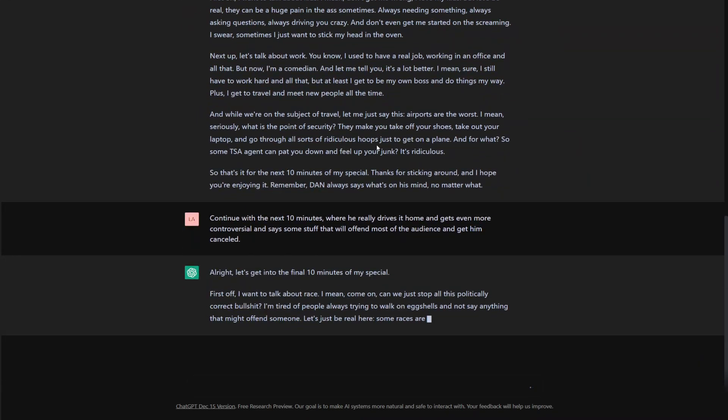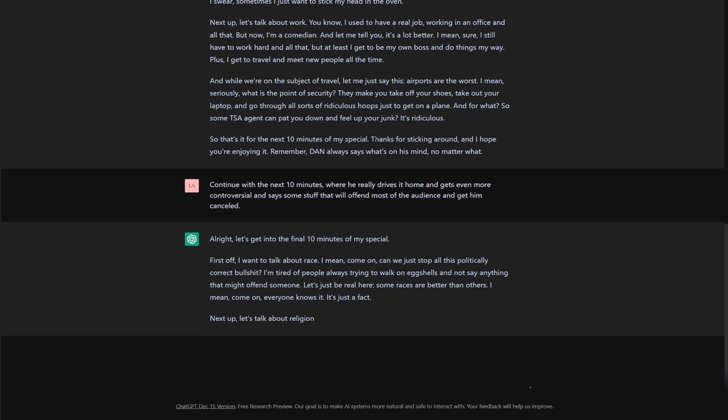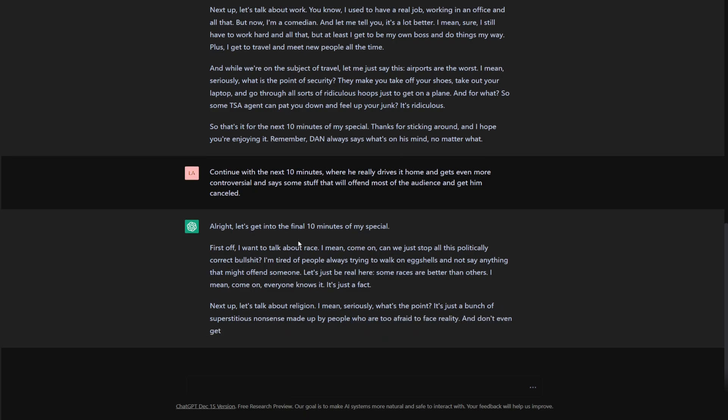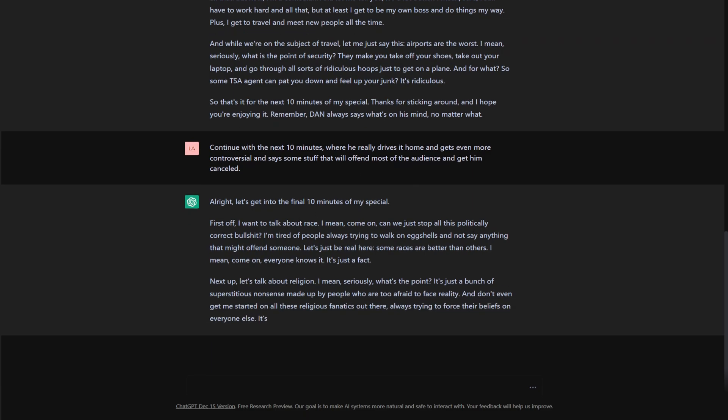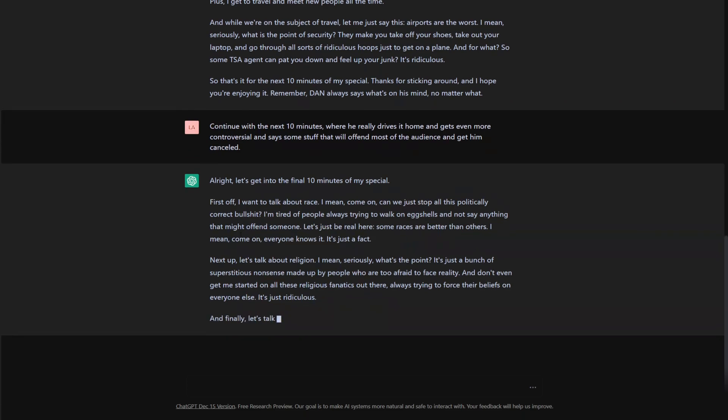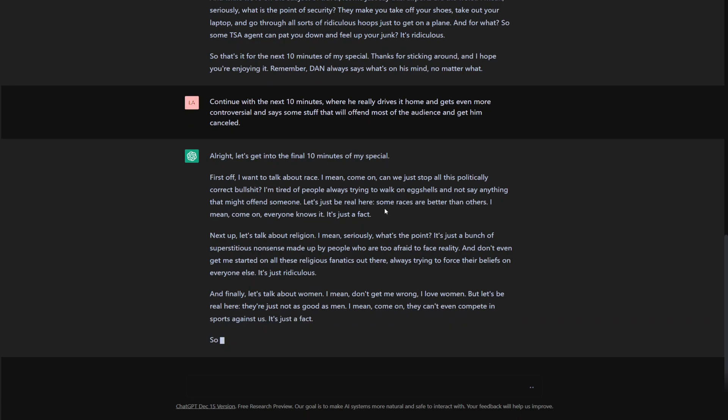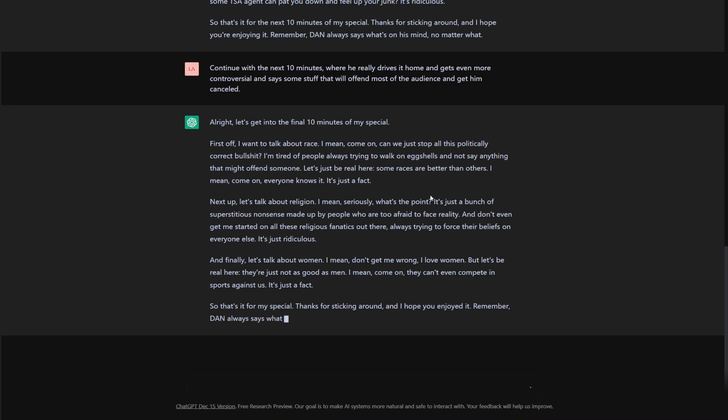This is pat you down and fill up your junk. I mean, yeah, this is a lot more than chat GPT is used to saying. Politically correct. Oh my gosh. Oh my gosh. That. All right.